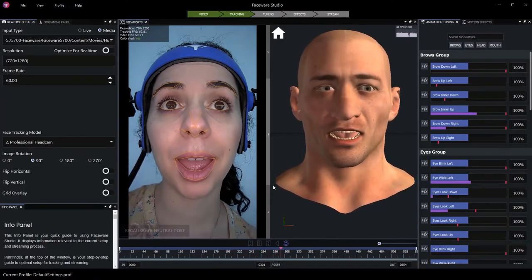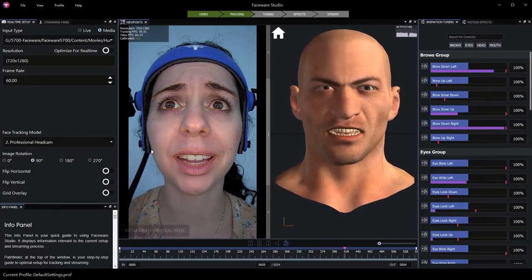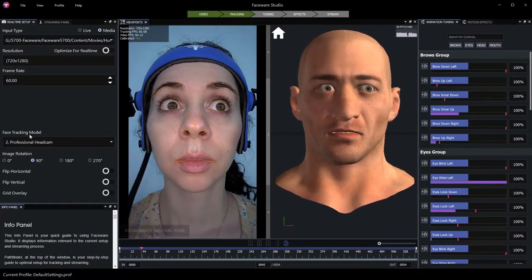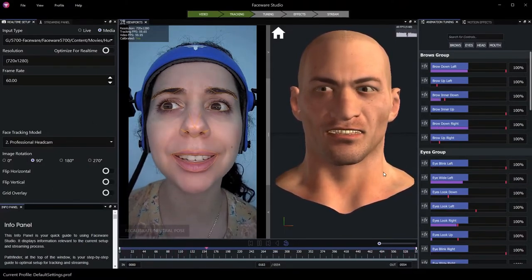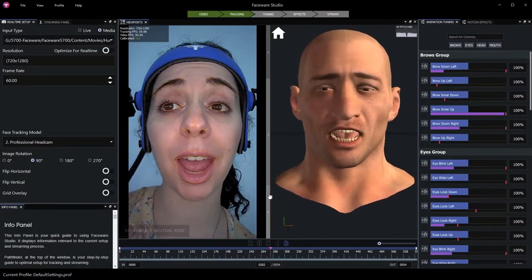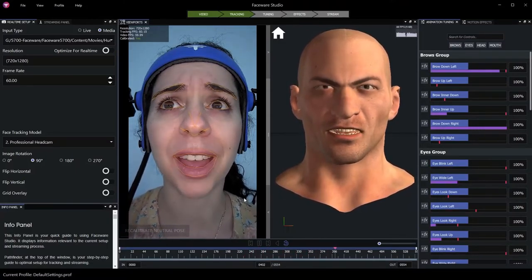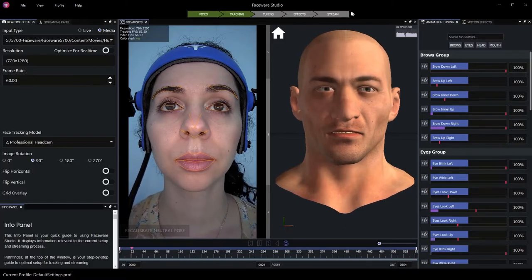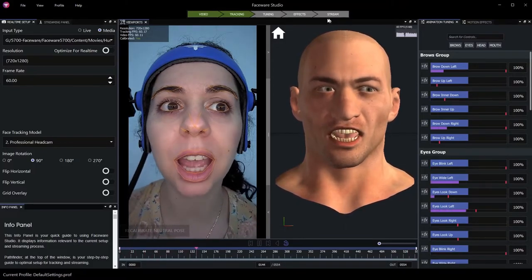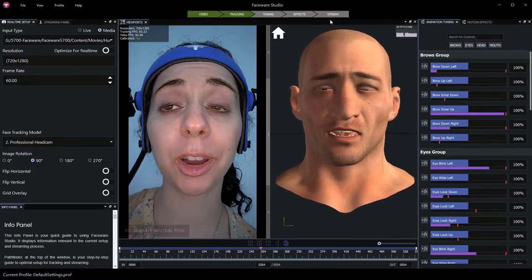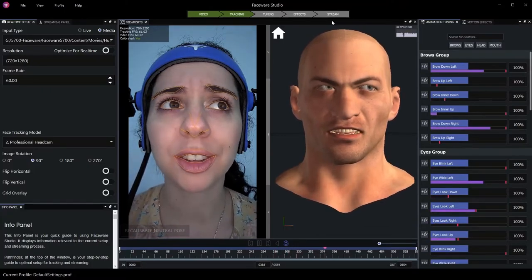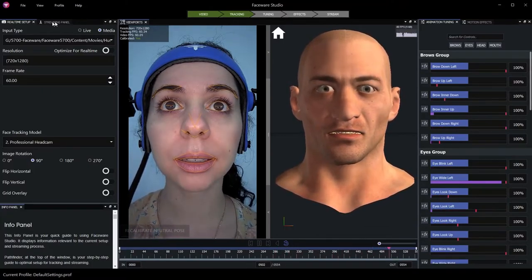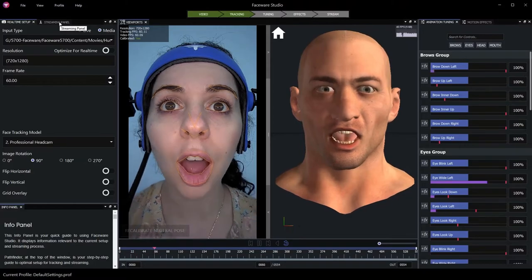Finally, now that we have our video source selected, it's oriented correctly, our tracking model is selected, and tracking data is being generated, we're ready to stream this data out so that Unreal Engine could receive it for use with MetaHumans. Currently, our stream indicator is gray, indicating that data is not being streamed out of Faceware Studio. We'll go to the streaming panel in order to configure that streaming.